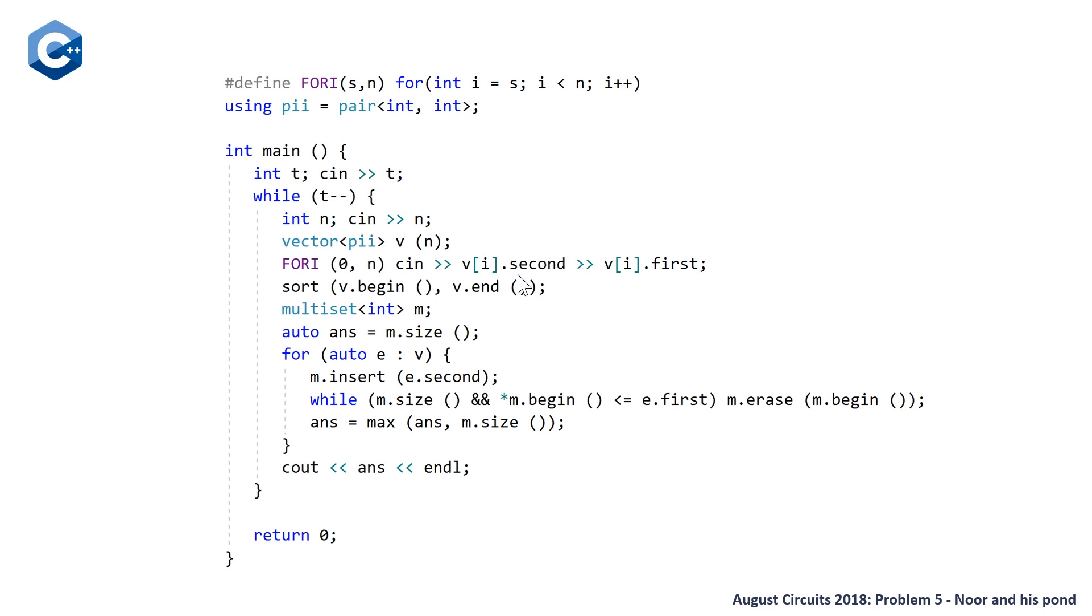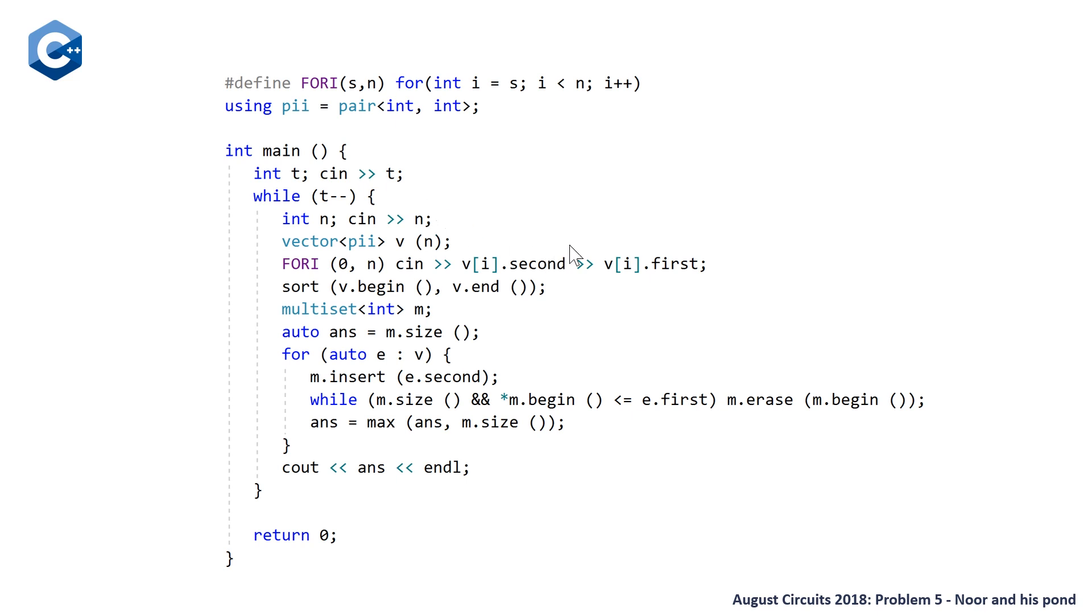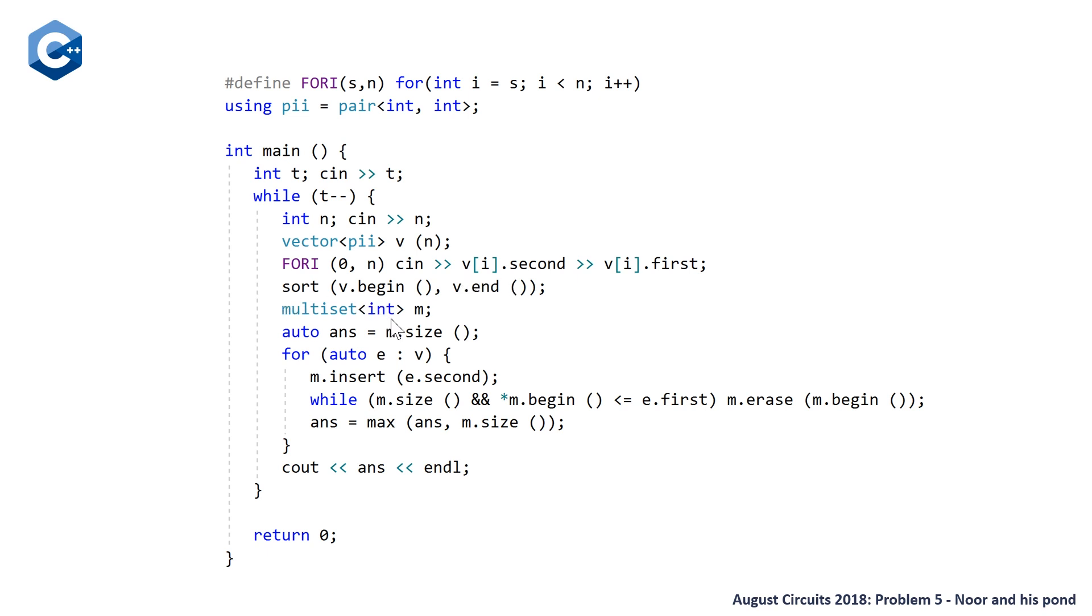And note that we're putting the eating factor in the first of our pair, because the way the pair has implicitly a less than comparison implemented for it, but it compares first by first and then by second, which makes sense. But because we want to sort by the eating factor, which in our input comes second, we want to read it in backwards. So first put the size in second and then put the eating factor in first. Then we sort the fish based on this. And then we declare our multiset, which is just going to store the sizes of the fish in our pond.